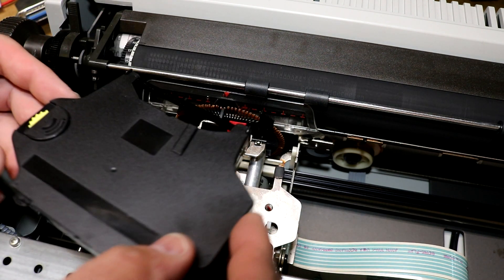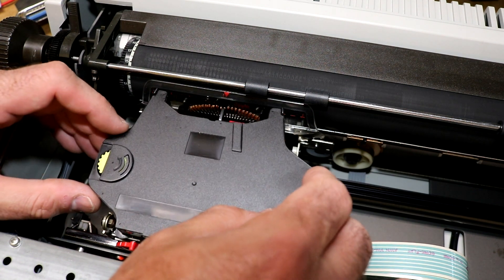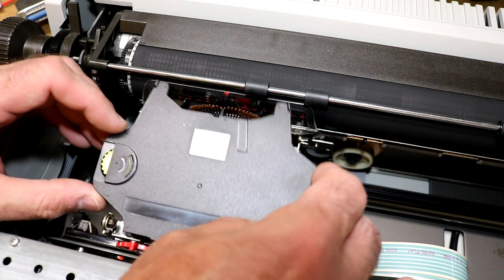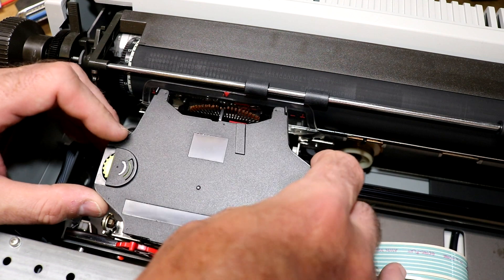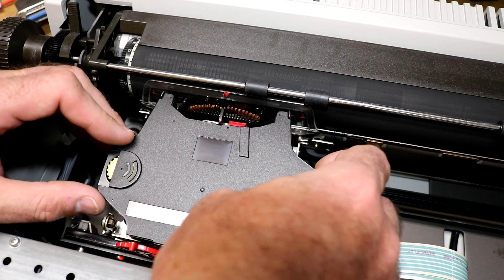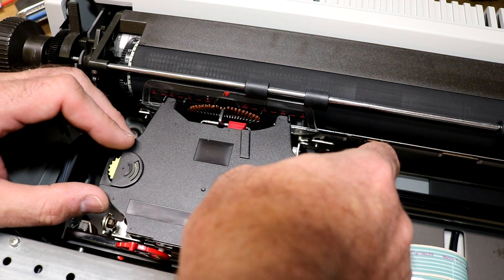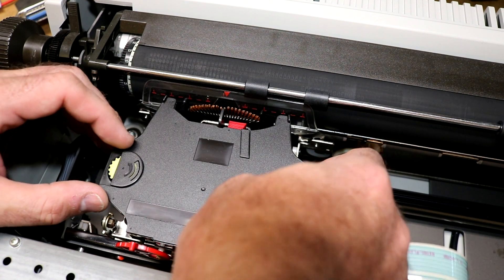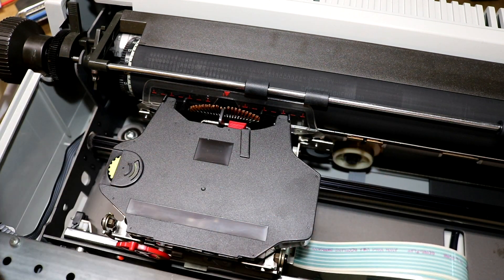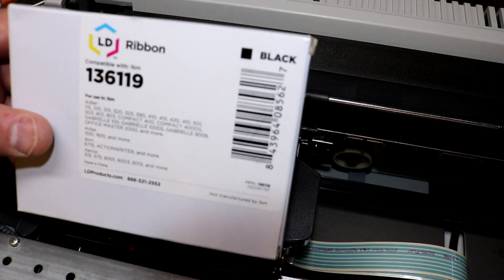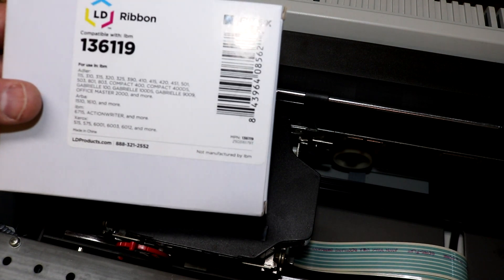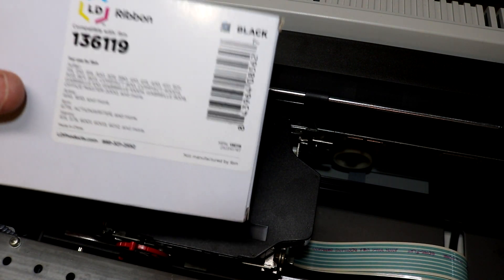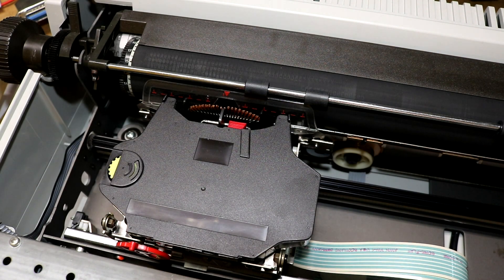But the nice thing is that a 30 year old ribbon seems like it might actually work. This ribbon I'm showing you right here is actually an aftermarket ribbon that I bought. I bought this one here and I'll put a link to these ribbons in the listing. I think it's amazing that you can still get ribbons for this printer today.